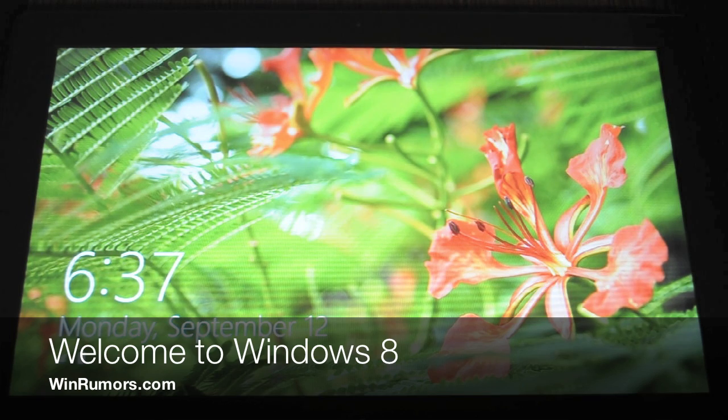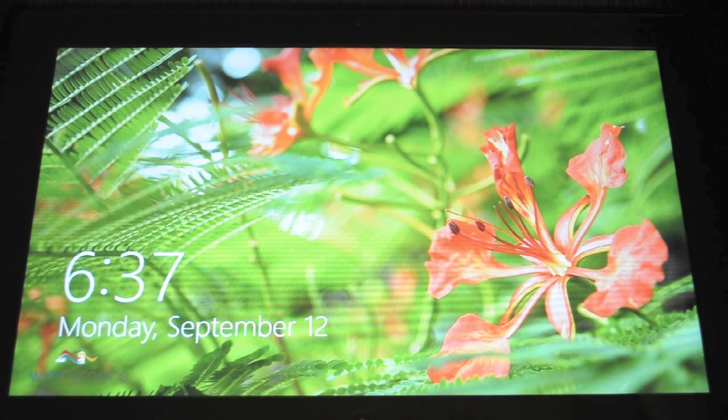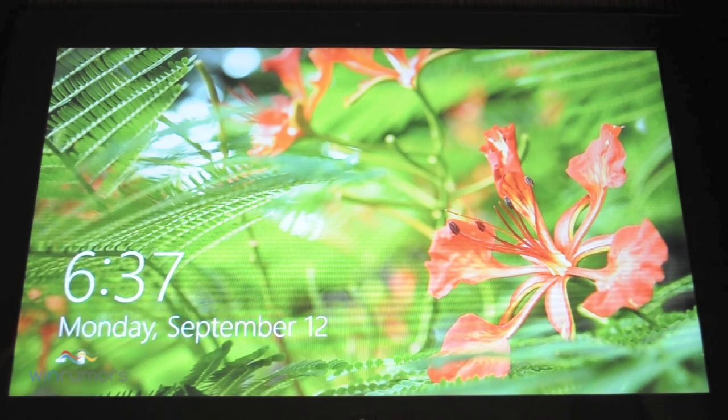Hey guys, it's Tom from WinRumors. I'm just going to take a quick look at Windows 8 on a Slate PC.